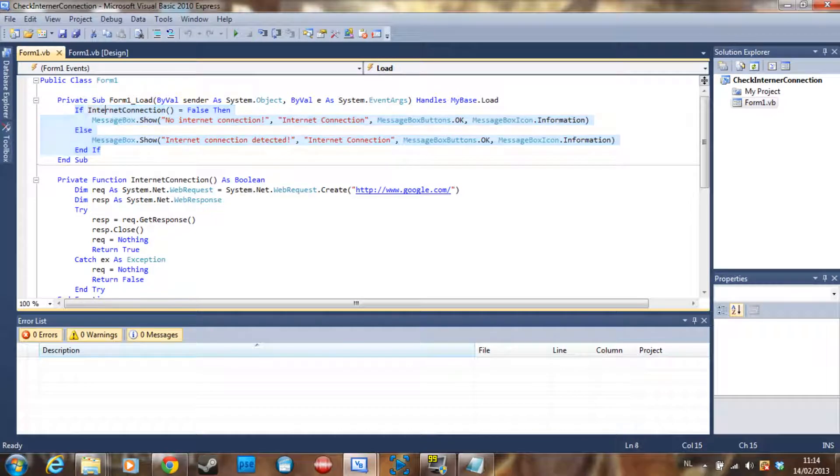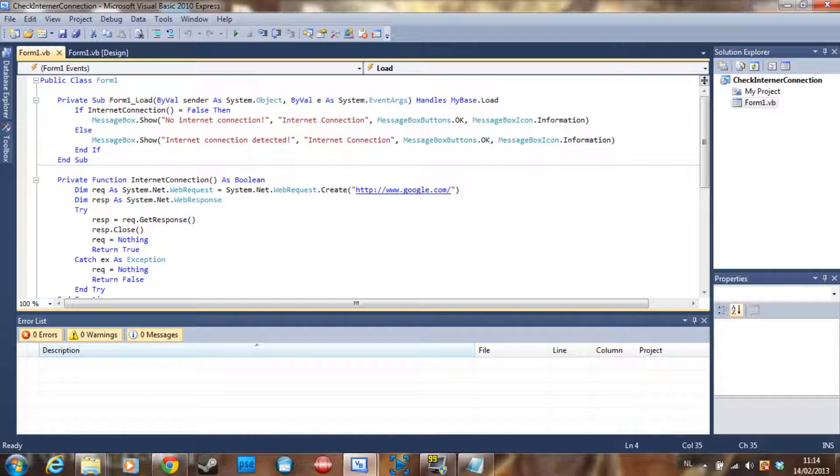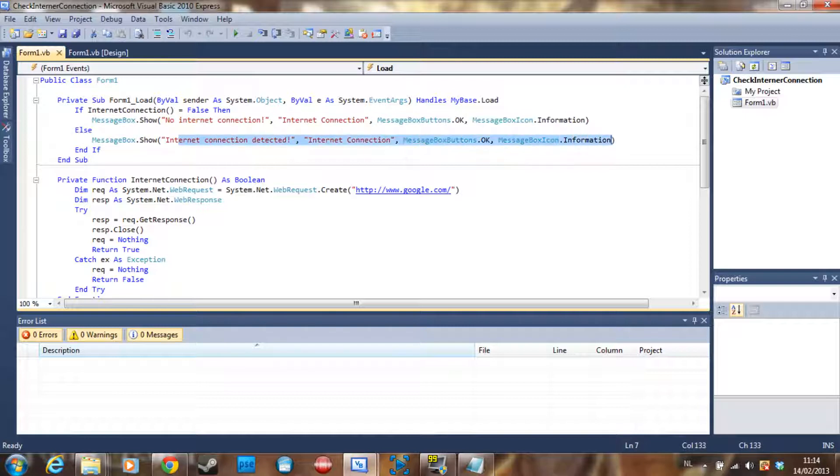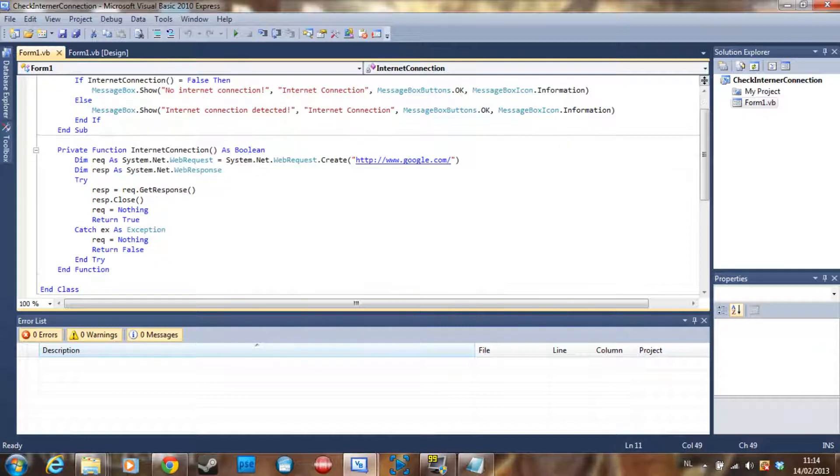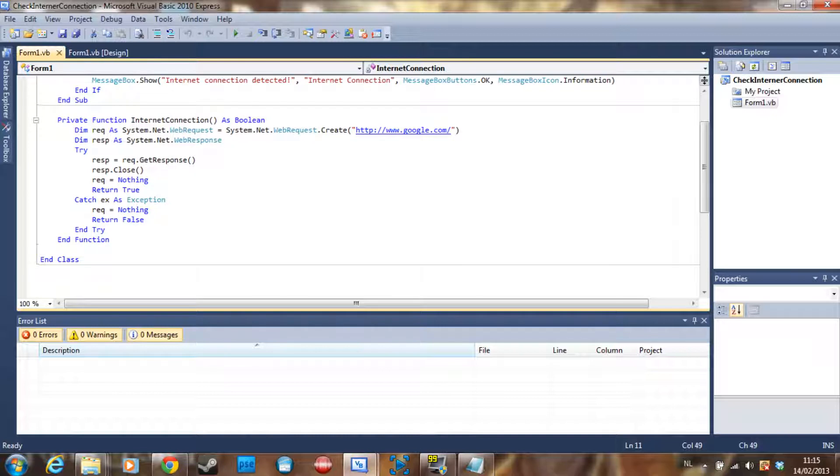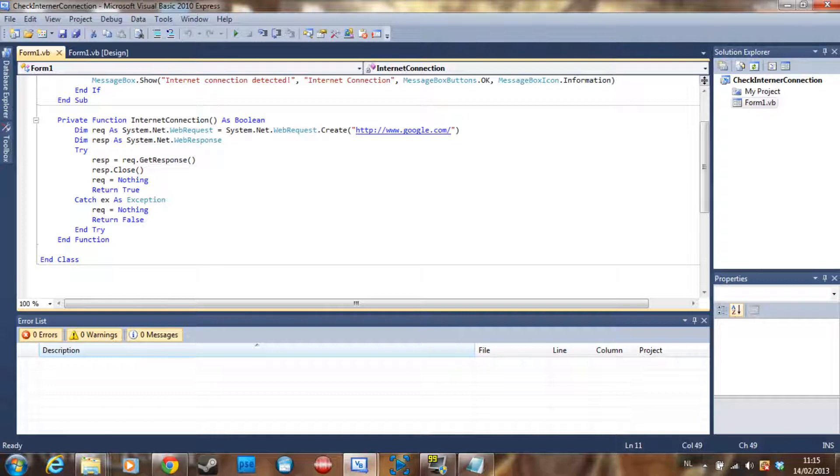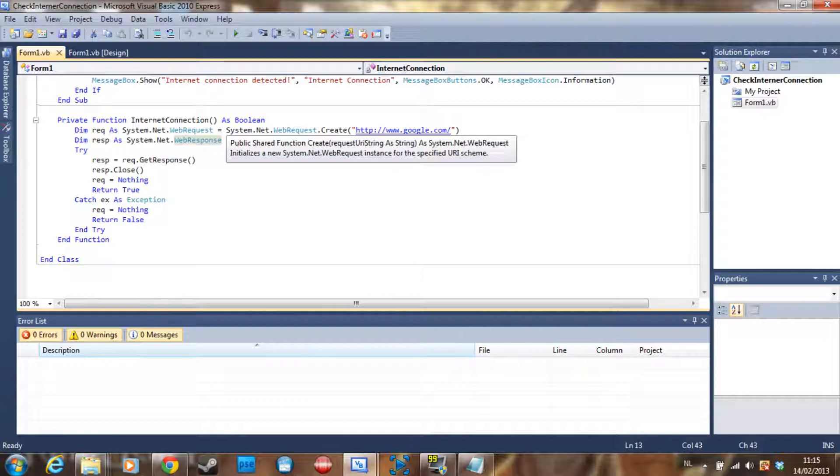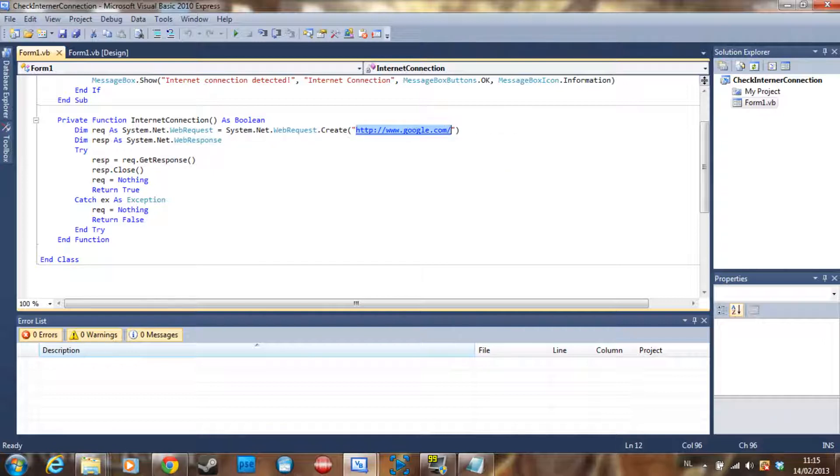So what are we doing? We are putting an if statement here and saying internet connection. So this is a function by the way. If that returns false then there is no internet connection. If it returns true then there is an internet connection. And this is the function. What do we do here? We are making a new request to a website, so we declare rec as system.net.webrequest is equal to system.net.webrequest.create.